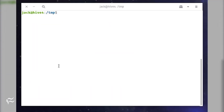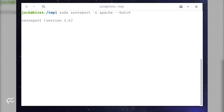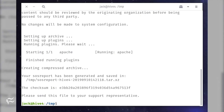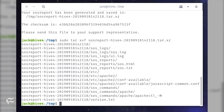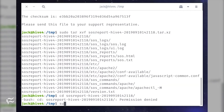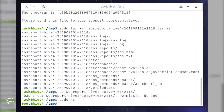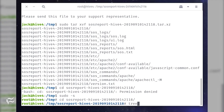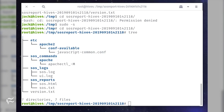Now let's view that report with the following commands: sudo tar -xvf /tmp/filename.tar.xz, where filename is the name of the file. Then sudo -s, cd /tmp/filename, where filename is the name of the newly created directory. View the hierarchy of the files with the command: tree.